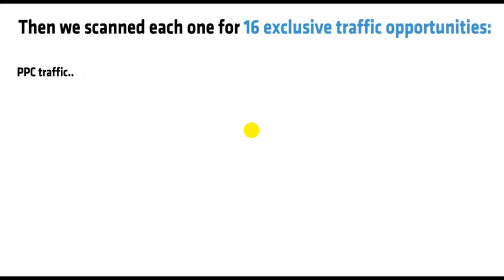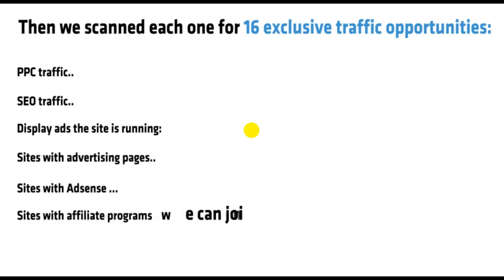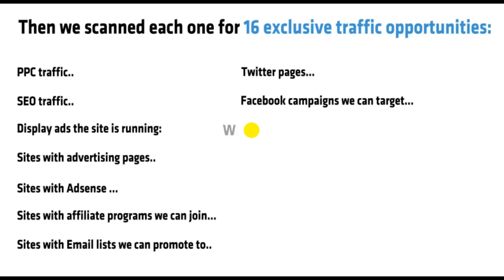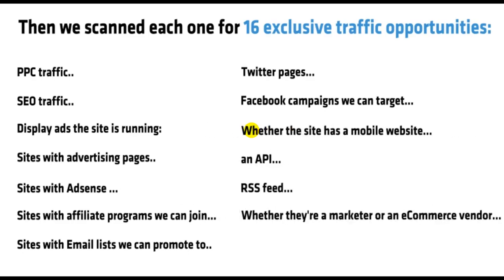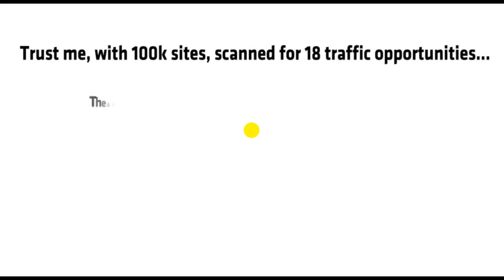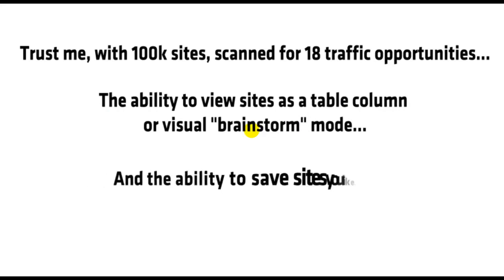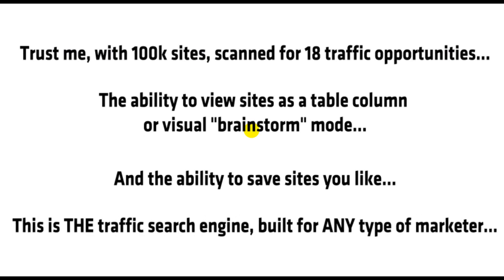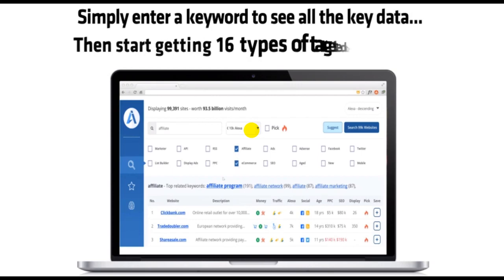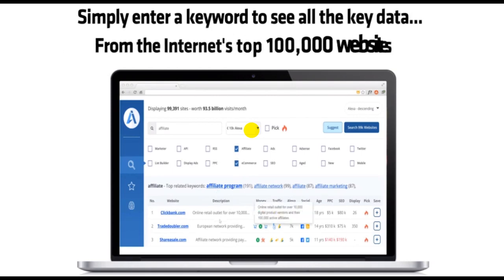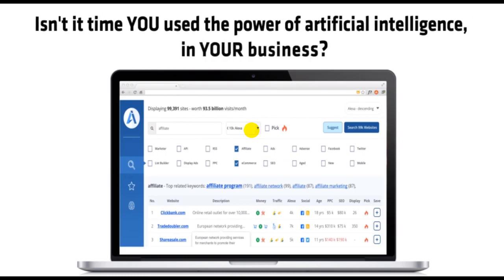PPC traffic, SEO traffic, display ads the site is running, sites with advertising pages, sites with AdSense, sites with affiliate programs we can join, sites with email lists we can promote to, Twitter pages, Facebook campaigns we can target, whether the site has a mobile website, an API, RSS feed, whether they're a marketer or an e-commerce vendor, and much more. Trust me, with 100,000 sites scanned for 18 traffic opportunities, the ability to view sites as a table column or visual brainstorm mode, and the ability to save sites you like, this is the traffic search engine built for any type of marketer. Simply enter a keyword to see all the key data, then start getting 16 types of targeted traffic from the internet's top 100,000 websites.